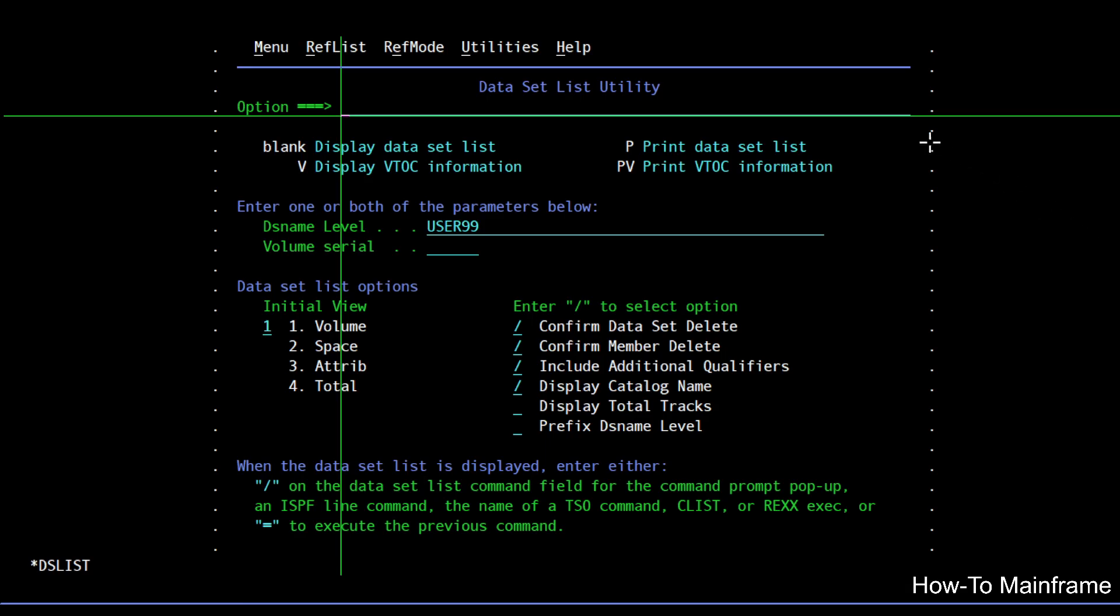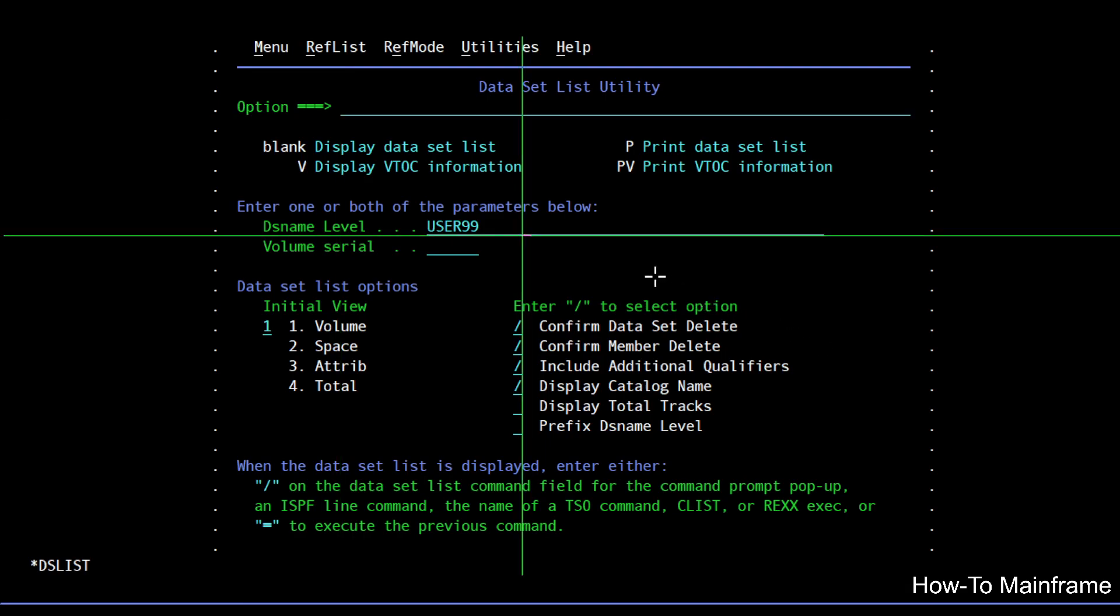As you can see here I started on the dataset list panel, that's the same as going to your ISPF and entering 3.4, and I'm going to look for datasets with this prefix or high level qualifier.